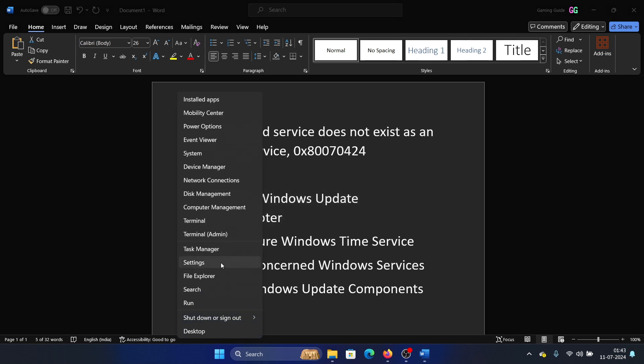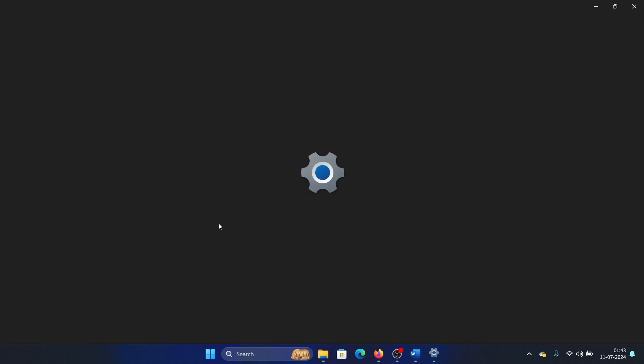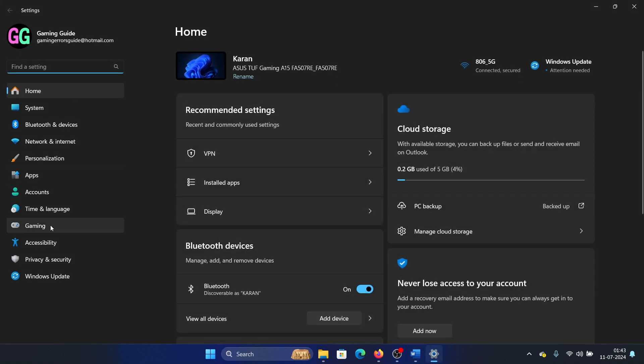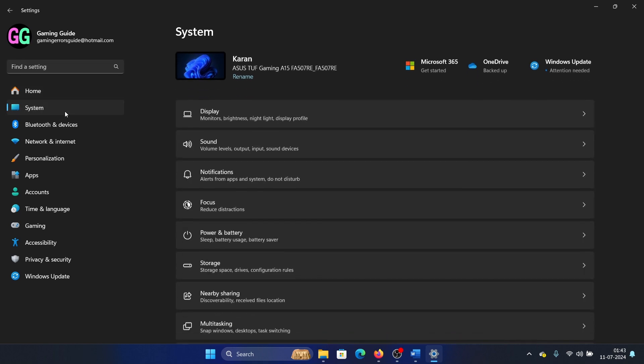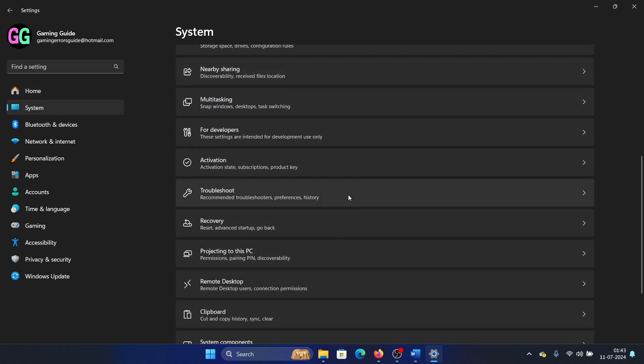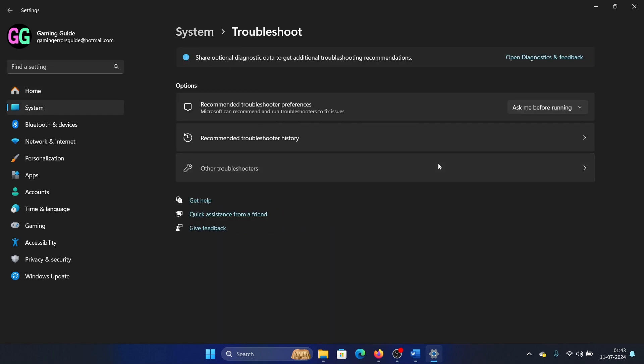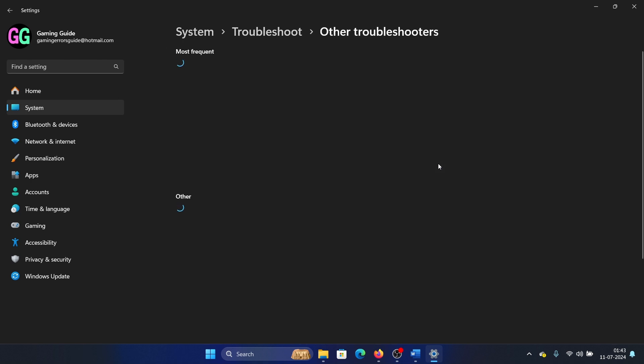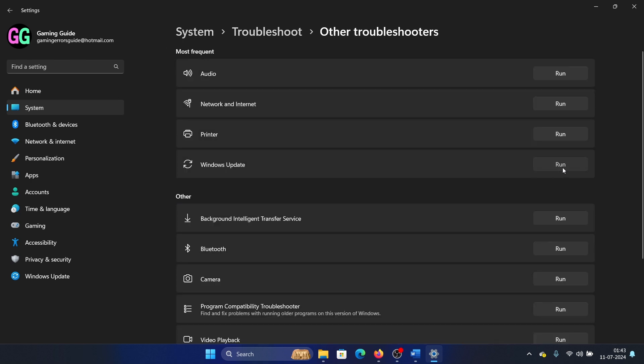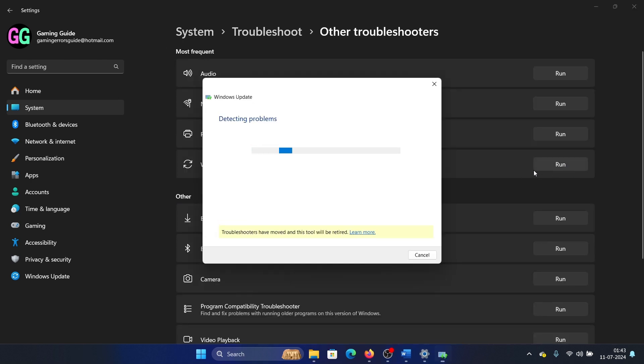Go to the System tab on the list on the left-hand side. In the right pane, scroll down and click on Troubleshoot. Select Other Troubleshooters and click on Run corresponding to the Windows Update Troubleshooter.